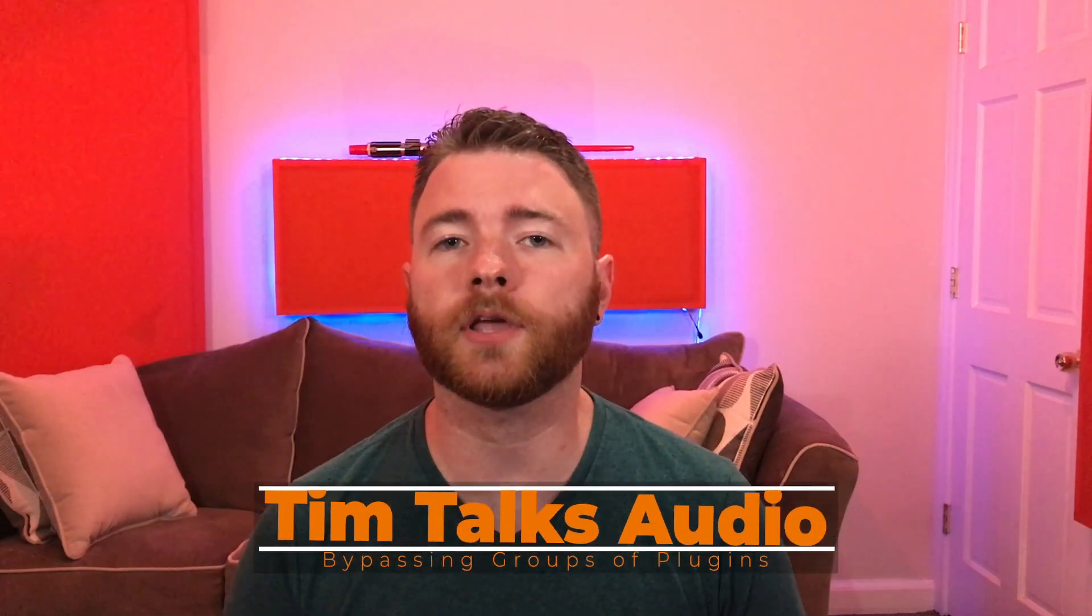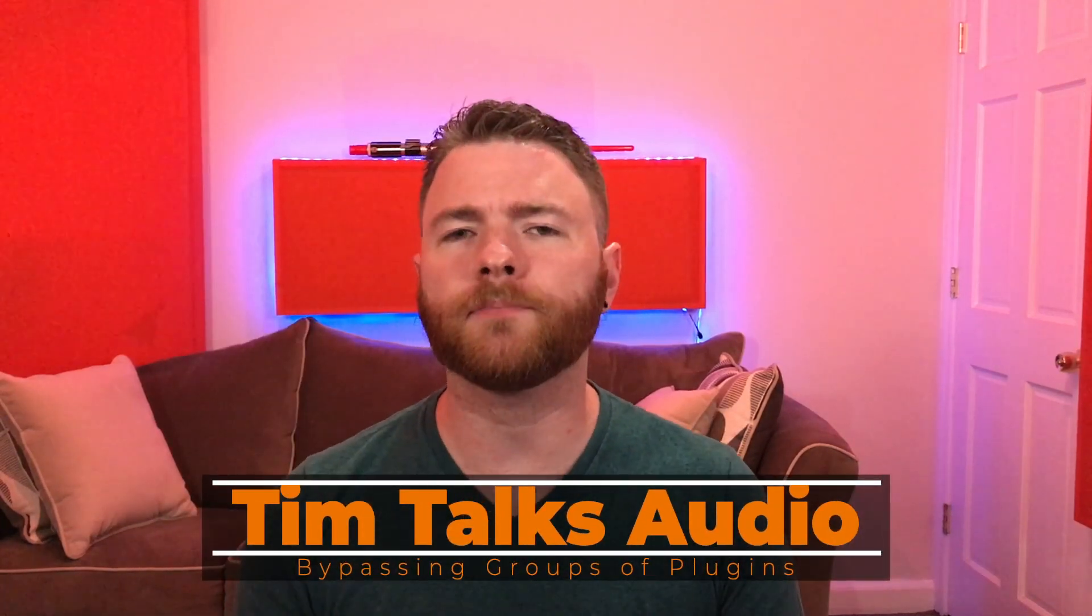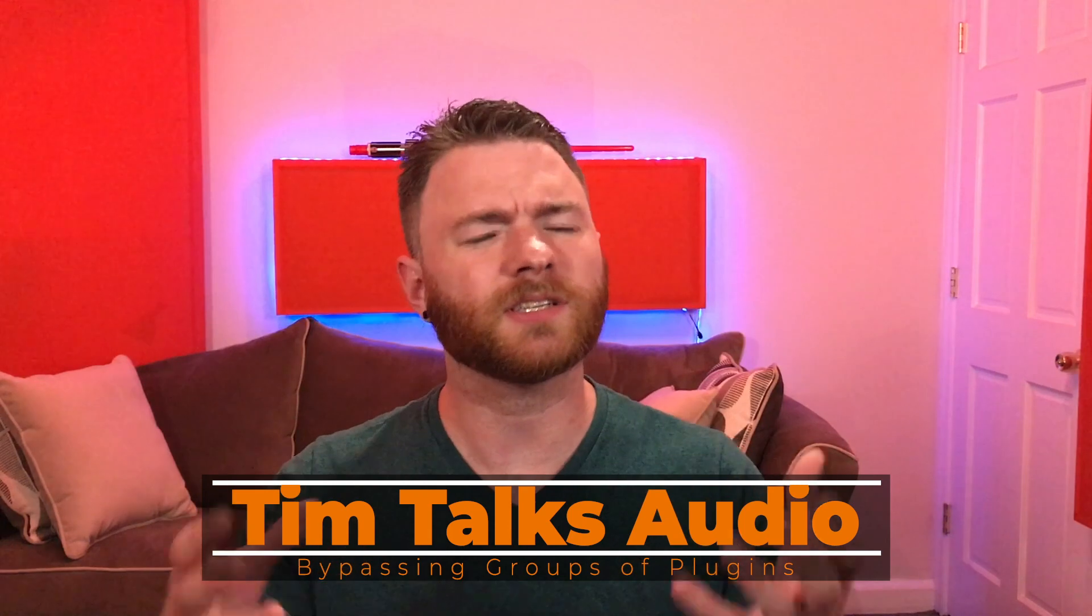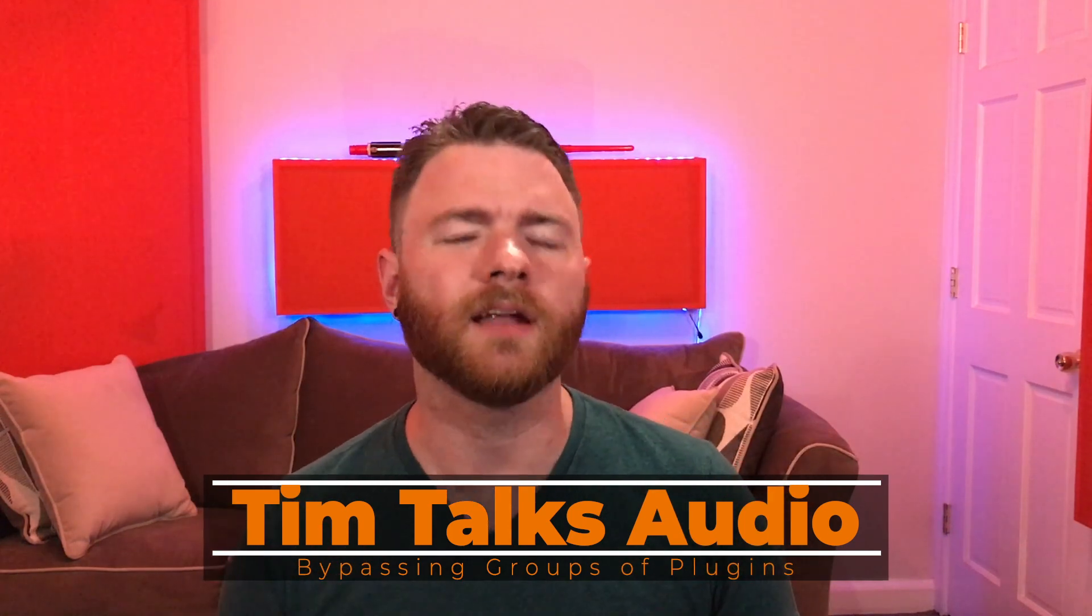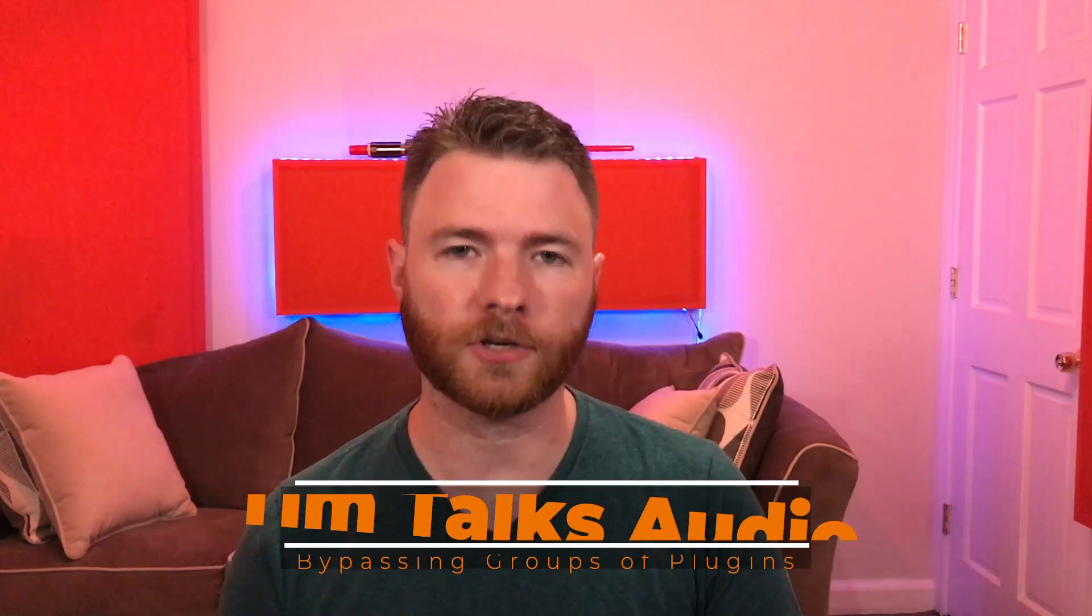Hey everyone, this time on Tim Talks Audio, a user request on how to bypass just a certain set of plugins that you may have on your tracks.